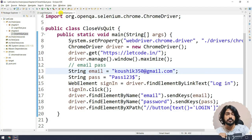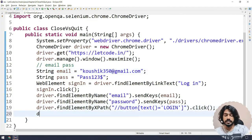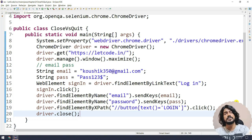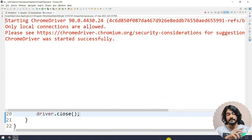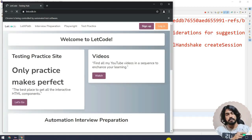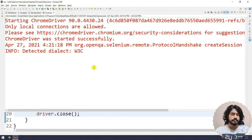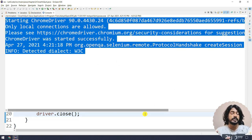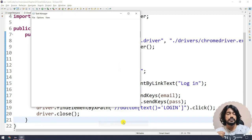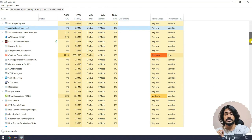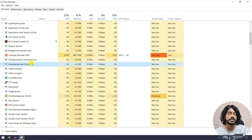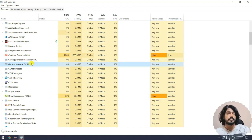Now let us understand the real difference between close and quit. When I say driver.close, it's going to close the browser, but is it really going to save our memory? I run it as a Java application — the login is completed, the script completed, and the browser got closed. But if I go back to the Task Manager and look at background processes, you can see the ChromeDriver process is actually not closed completely. That means it will still consume memory.